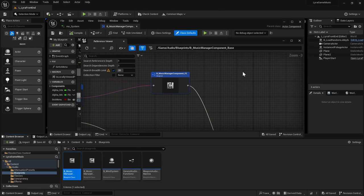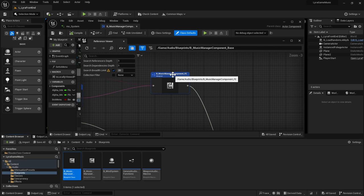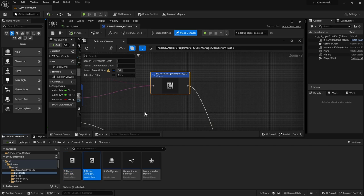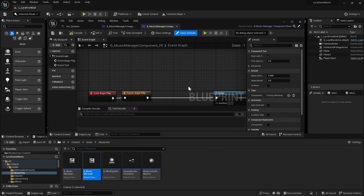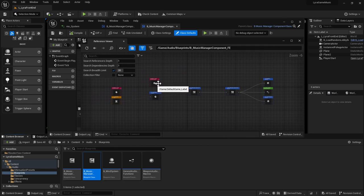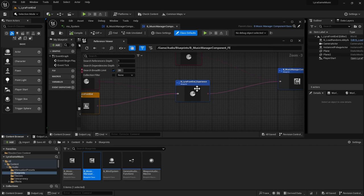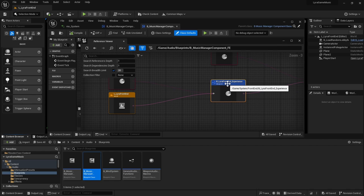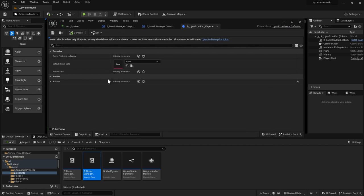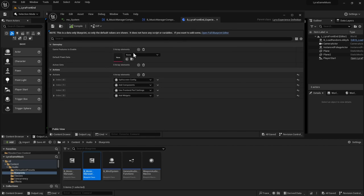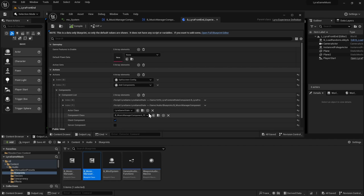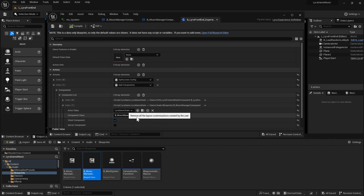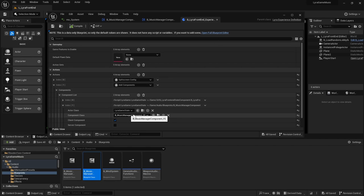Another detail is that your music manager could be different in different experiences. So for example, for the music manager in the front end, this one is, let's look at the reference viewer. So this one's actually set up in the Lyra front end experience. So control E or right click and edit. So you can find it in the Lyra front end experience, under add components. And then, so this is where your music manager is added to your game state. So that's for the front end one. And so whenever that experience loads, it will add that component to your Lyra game state.